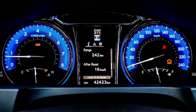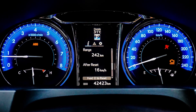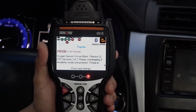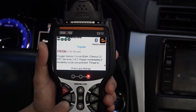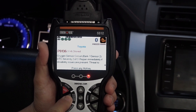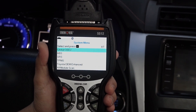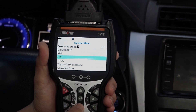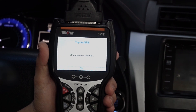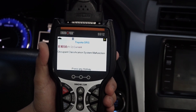retrieving and troubleshooting brake and safety systems is easy with your 5512. With your tool linked to the vehicle, push System Status and select either ABS for brake system codes or SRS for safety system codes, and press Enter.